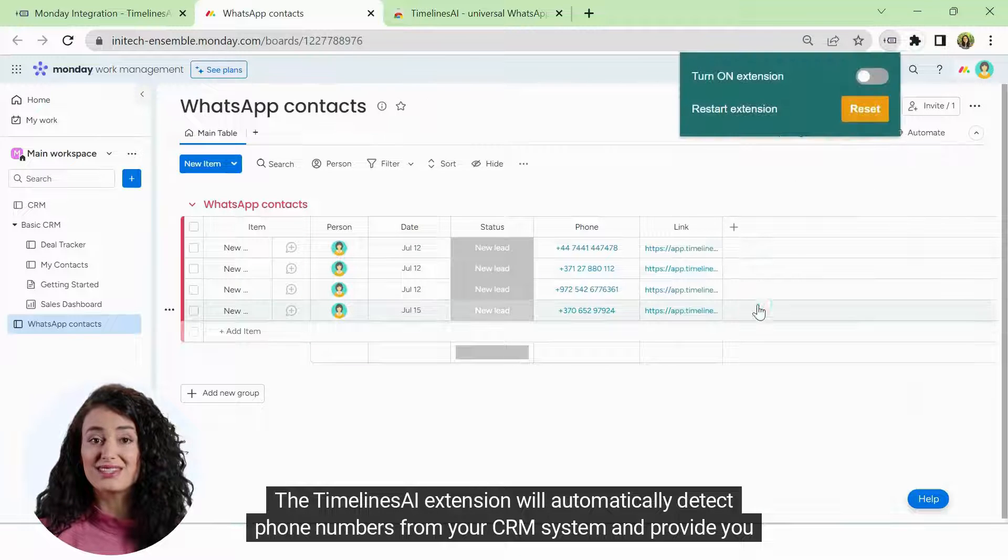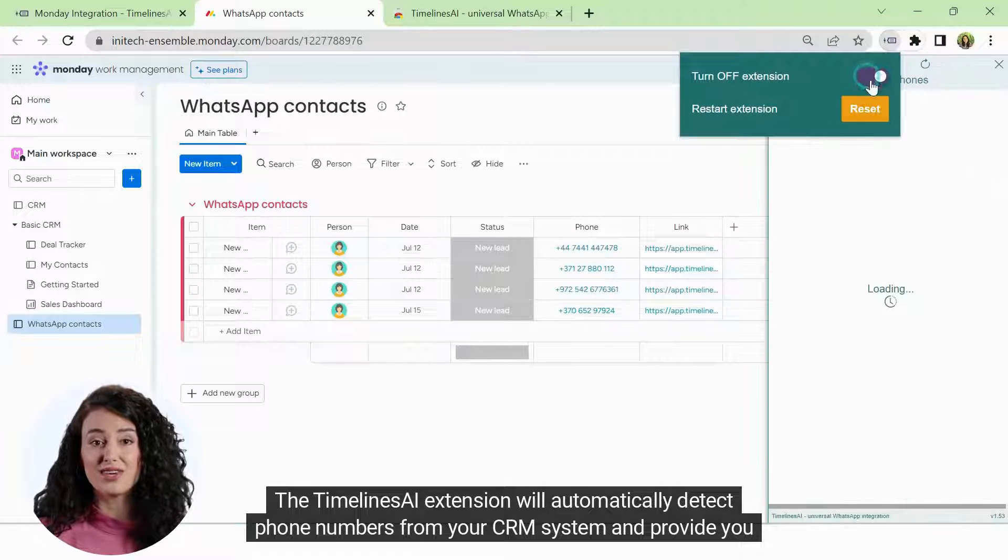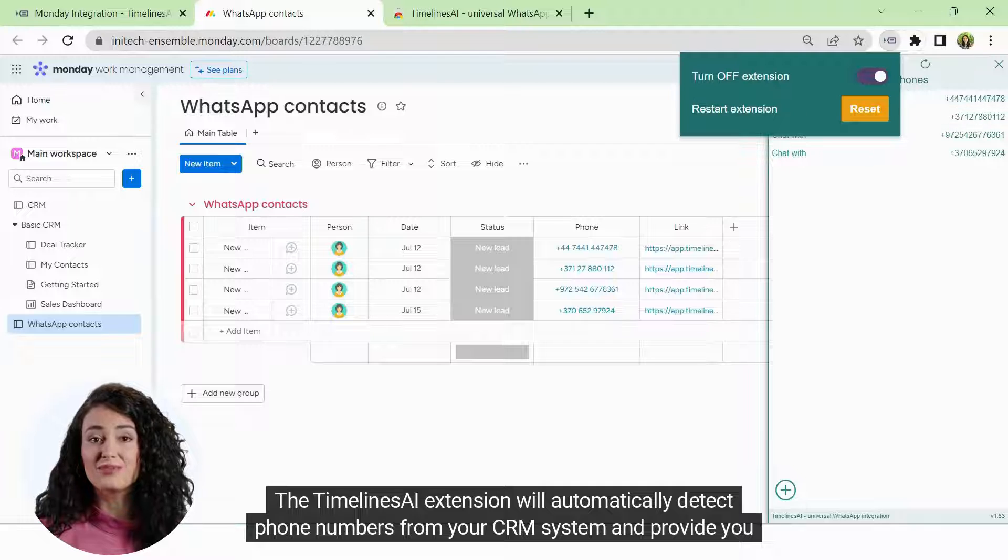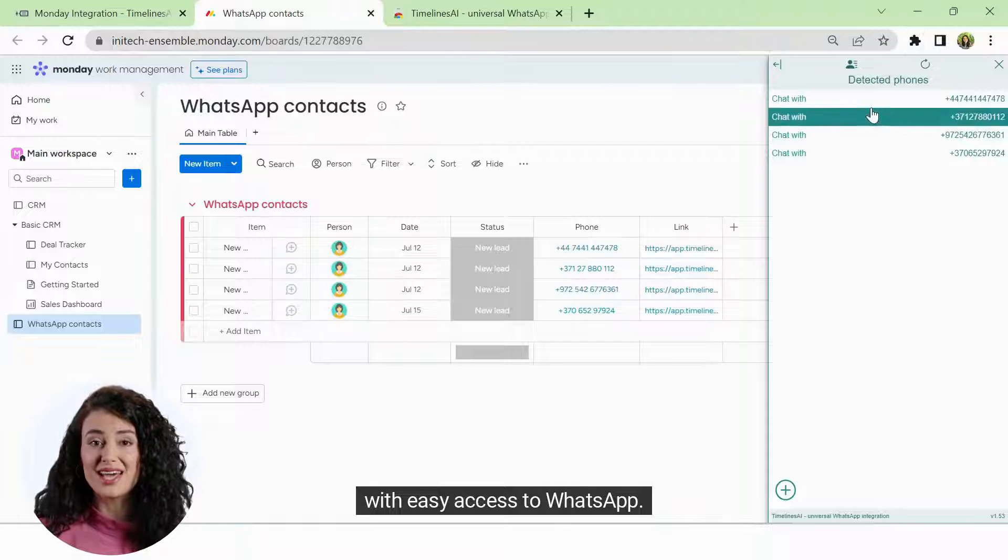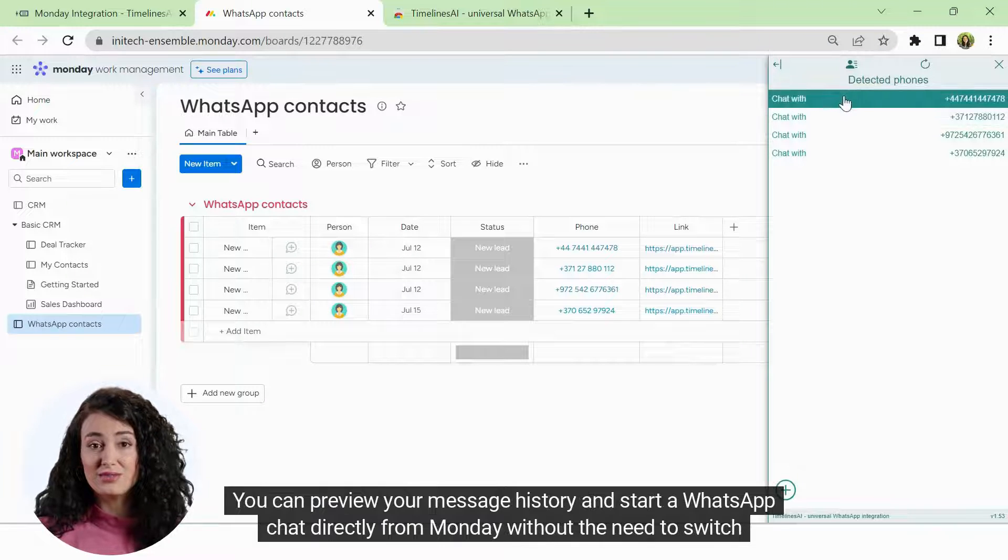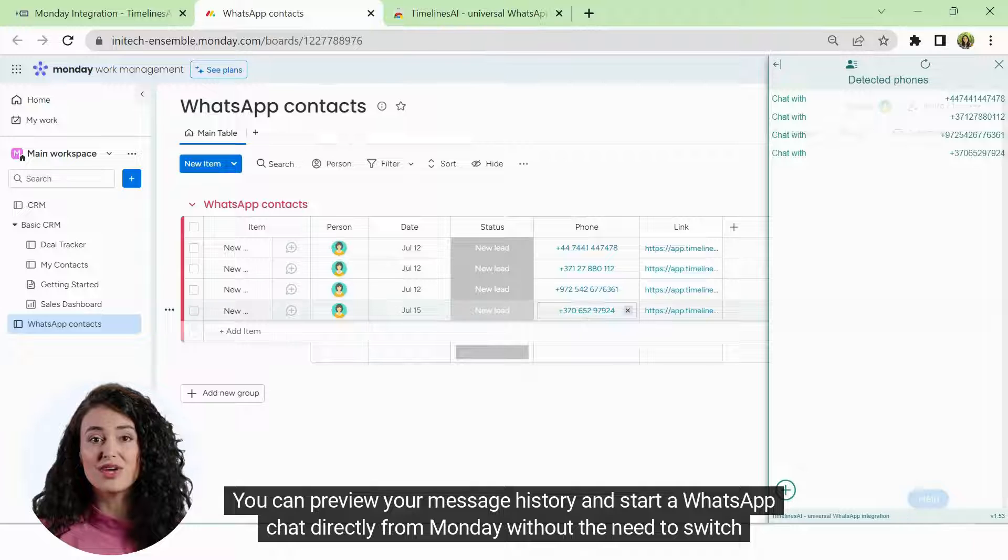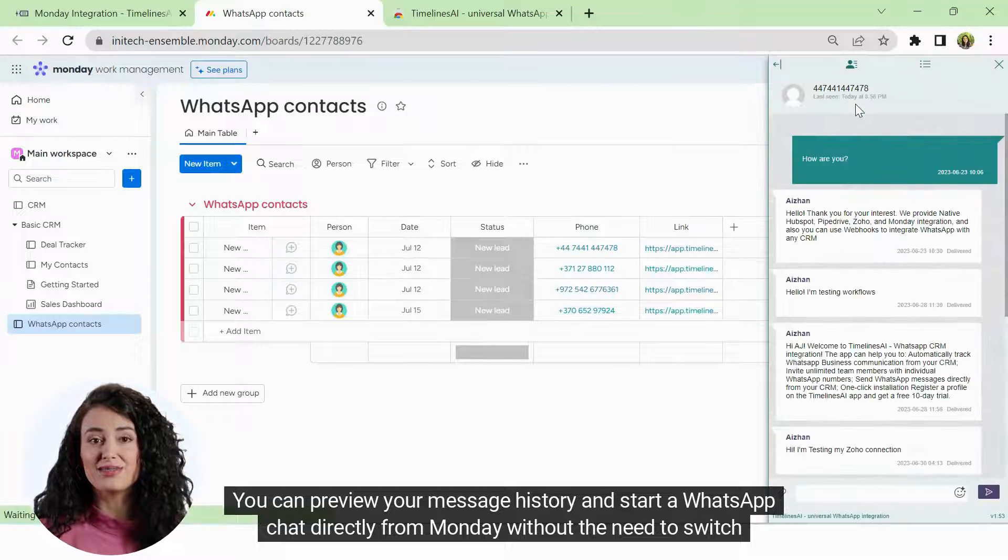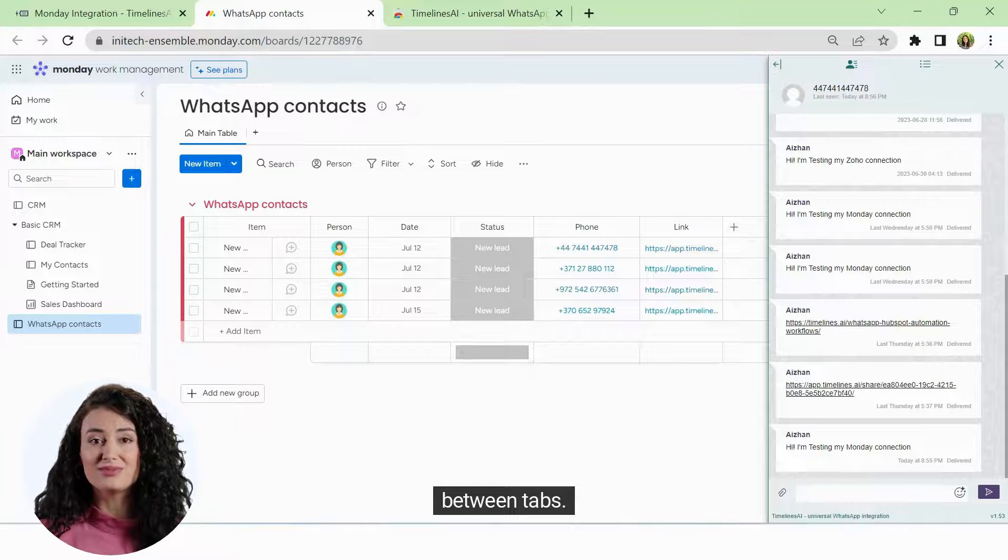The Timelines AI extension will automatically detect phone numbers from your CRM system and provide you with easy access to WhatsApp. You can preview your message history and start a WhatsApp chat directly from Monday without the need to switch between tabs.